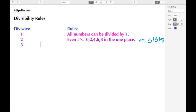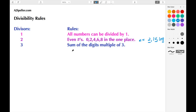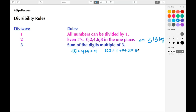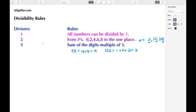The next divisibility rule we're going to talk about is the number three. What you would do is take the sum of the digits, and the sum of the digits must be a multiple of three. For example, if we have the number 45, we add the digits: four plus five gives us nine, and skip counting by threes — three, six, nine — tells us 45 is divisible by three. Another example would be 102: one plus zero plus two gives us three, so 102 can also be divided by three.